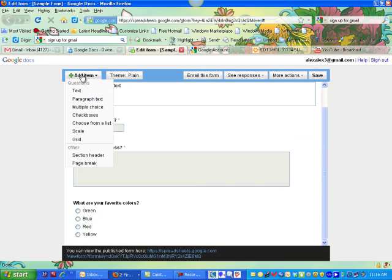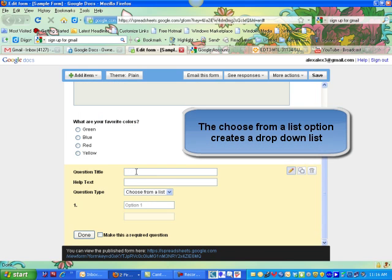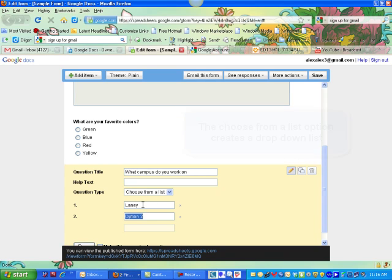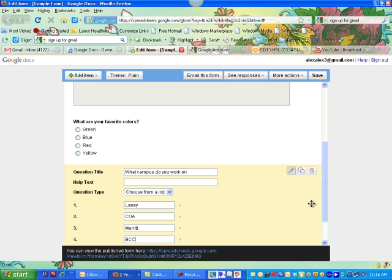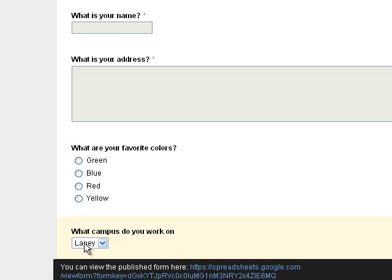And let's try a question: Choose from a List. This is actually a dropdown type of question. Option one could be Laney, COA, Merit, BCC. So now this question looks like this when Done is clicked, and the person just points and chooses.